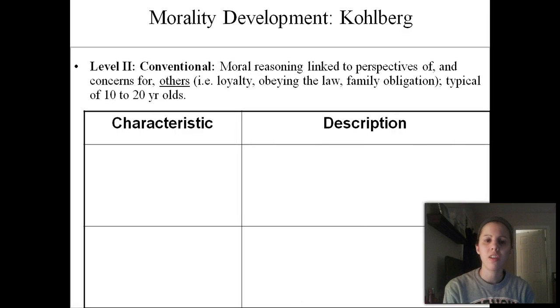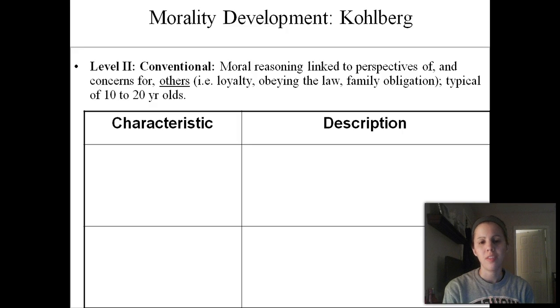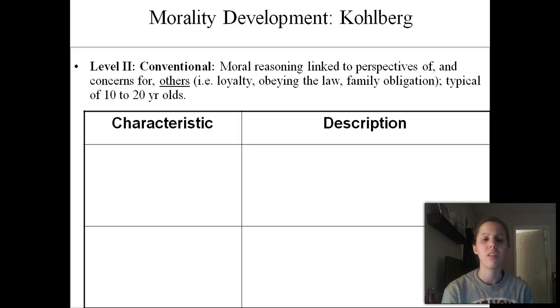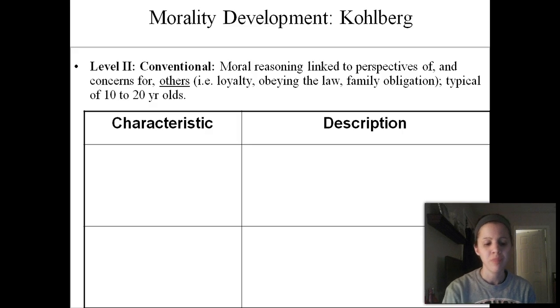The second stage is called the conventional stage, and this is usually developed by early adolescence. It's no longer characterized by egocentrism — what's all about you — but it's actually characterized by your attitude towards others.